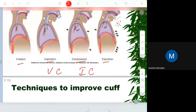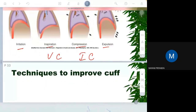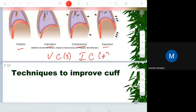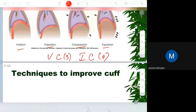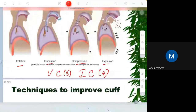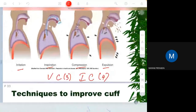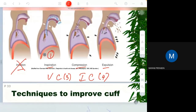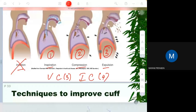Voluntary cough has three phases: inspiration, compression, and expulsion. The irritation phase is absent in voluntary cough because you are performing it voluntarily. Involuntary cough has four phases. Voluntary cough consists of inspiration, compression, and expulsion.